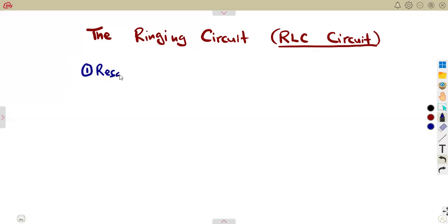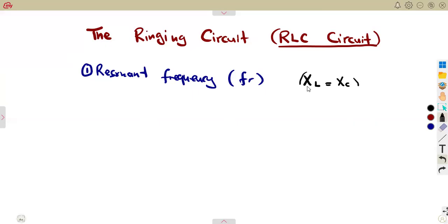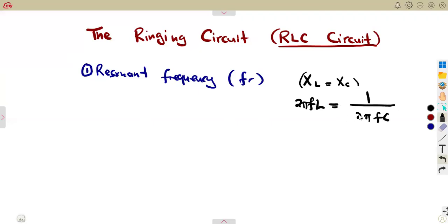We are going to talk about calculating the resonant frequency, represented as fr. Remember that in N3, and actually starting from N2, we say that at resonance the reactance of the inductor is equal to the reactance of the capacitor. From there, using the formula, we can manipulate and find that reactance. XL is given by 2πfL, and the reactance of the capacitor is given as 1 over 2πfC.